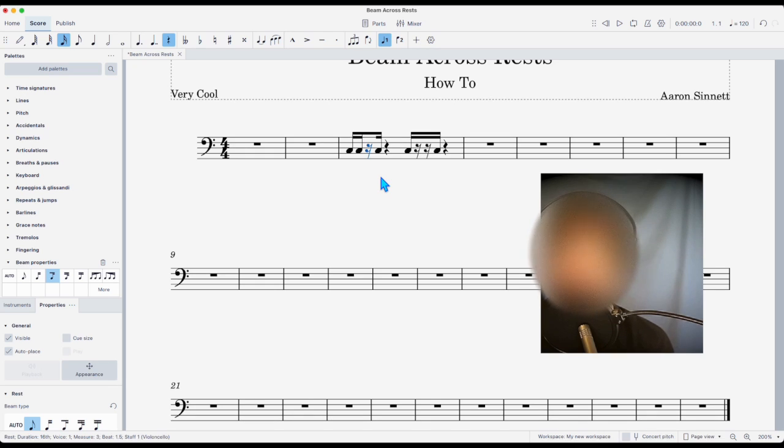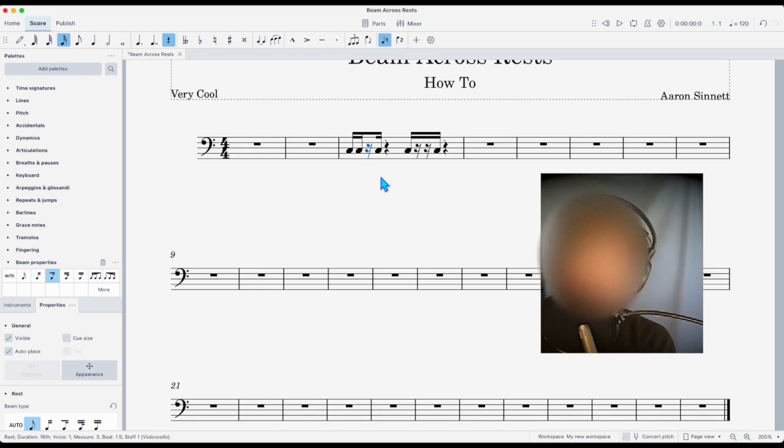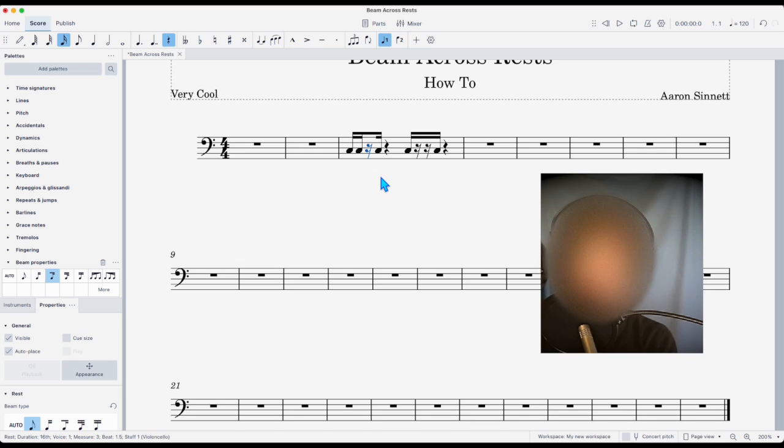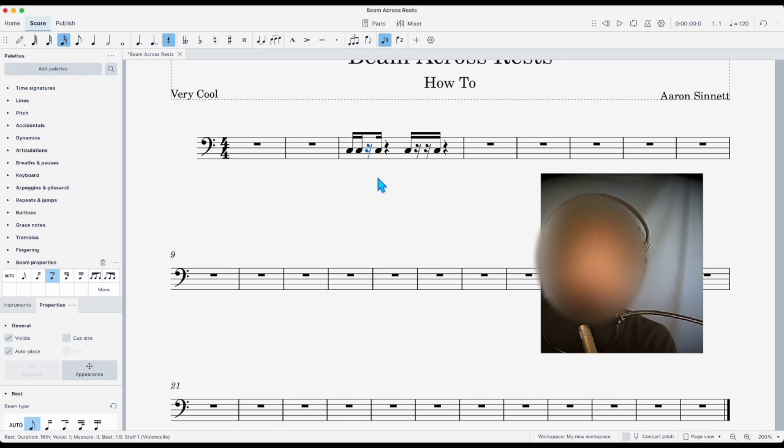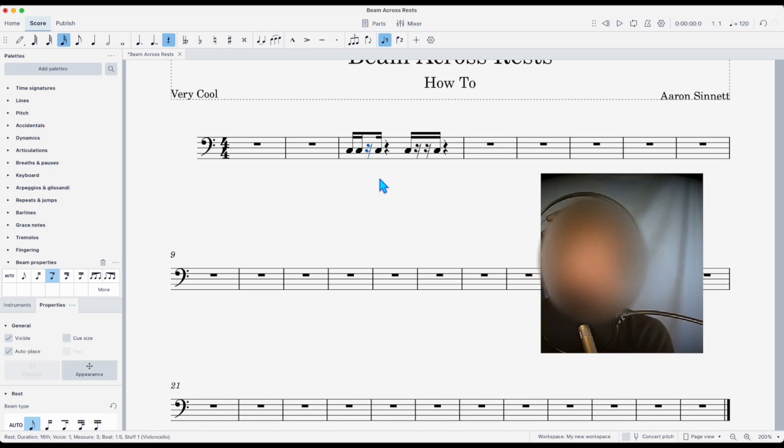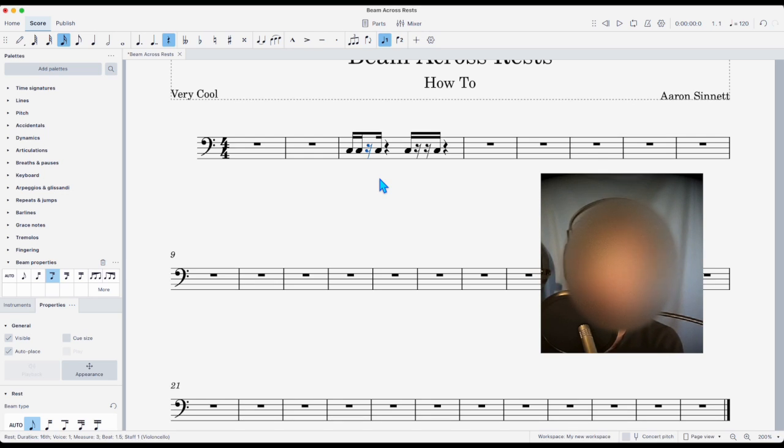I hope this helps for anybody out there that uses MuseScore. Drop me a quick hello and also show me your channel because I'm almost always searching for how-tos. So, I thought I would add my two cents in my little video.